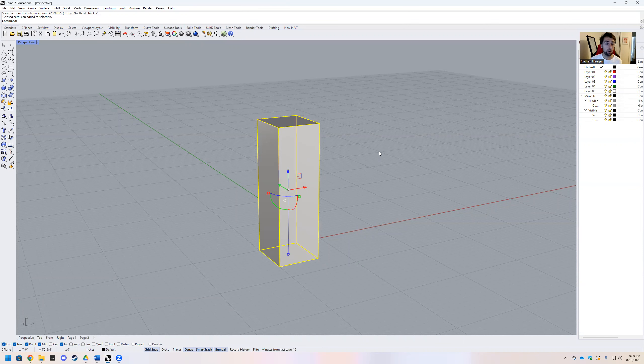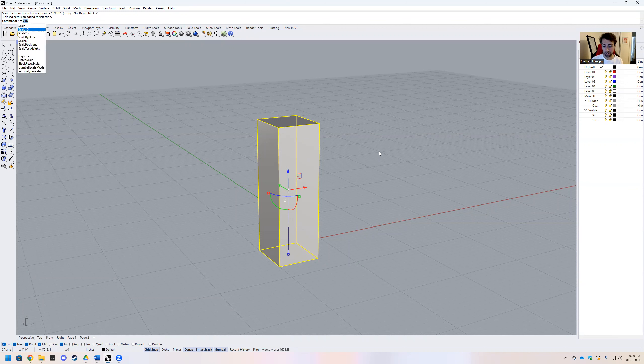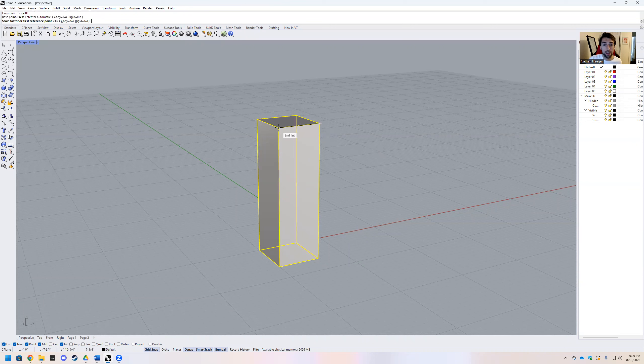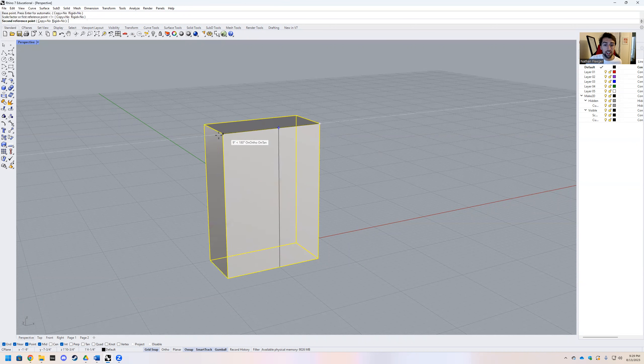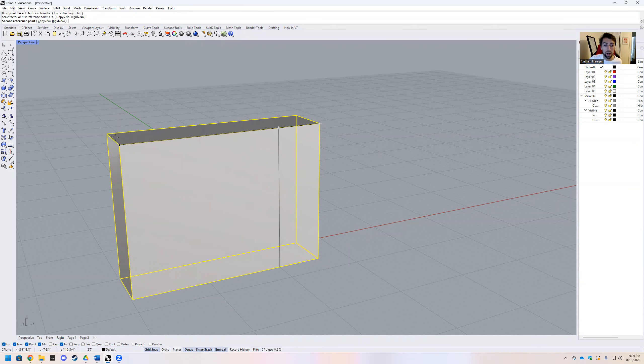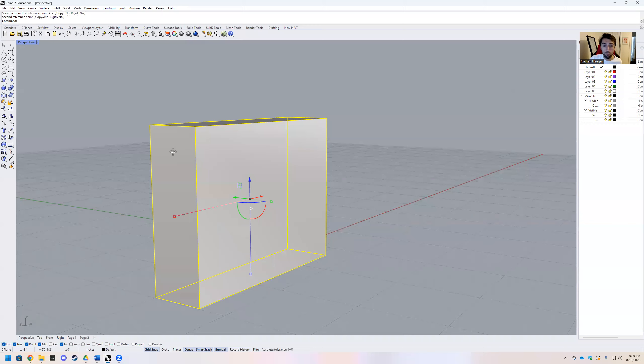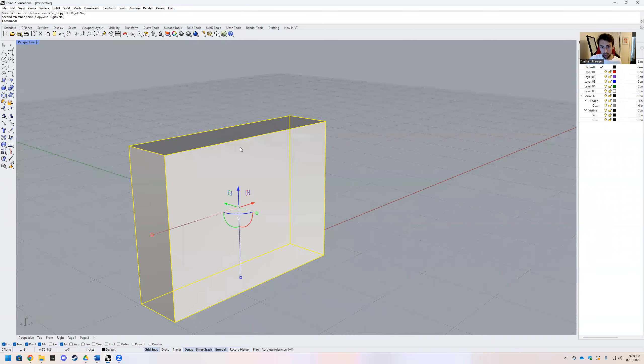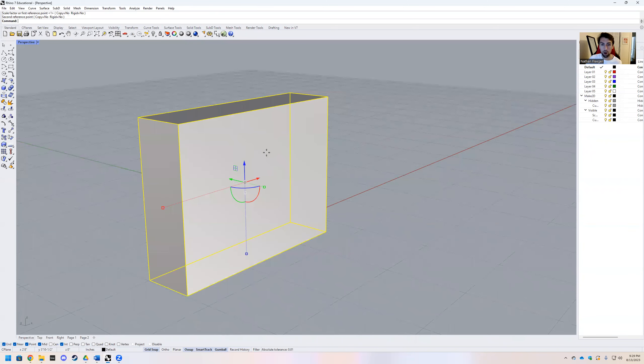Now what this does is change the scale of an object in one dimension. This is, in my opinion, one of the most helpful tools when it comes to modeling.